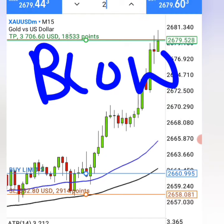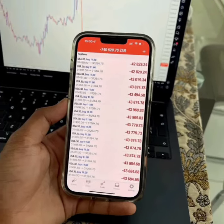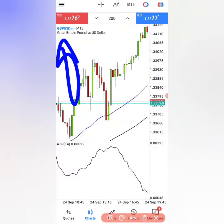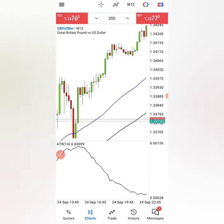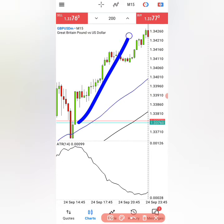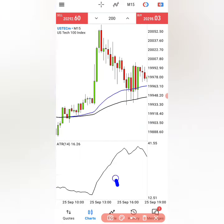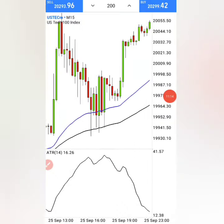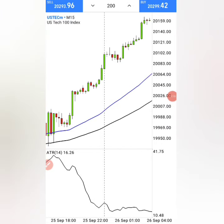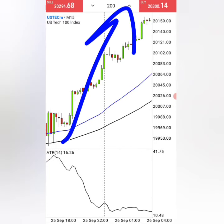If you stick with these rules that I've just shown you today, you won't blow your account ever again. You can also apply this strategy on GBPUSD and get massive results, and also even on indices it will work perfectly and make you thousands of dollars just like on this trade.